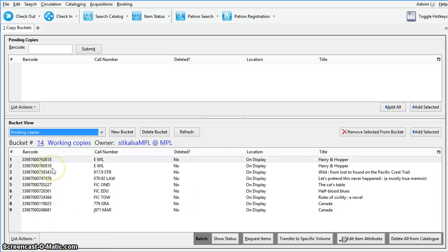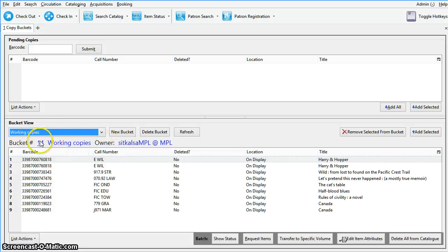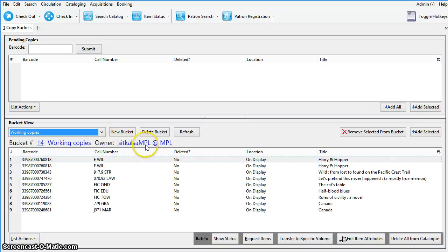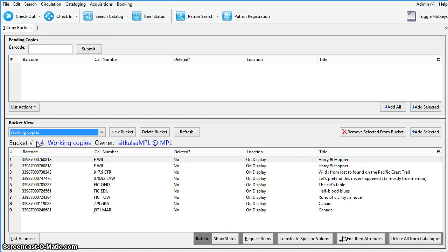Whenever a bucket is retrieved the bucket number and owner are displayed. We can see the bucket number here is 14 and the owner is Sitka LSA MPL. You will need this bucket number if you want to share this bucket with other staff.